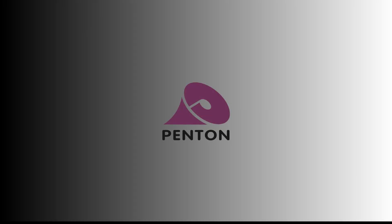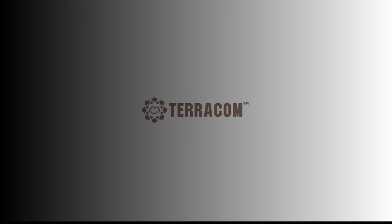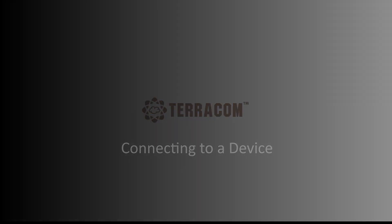Hello and welcome to Penton UK. This video is a training tutorial for the initial connection to a Terracom device via a web browser.